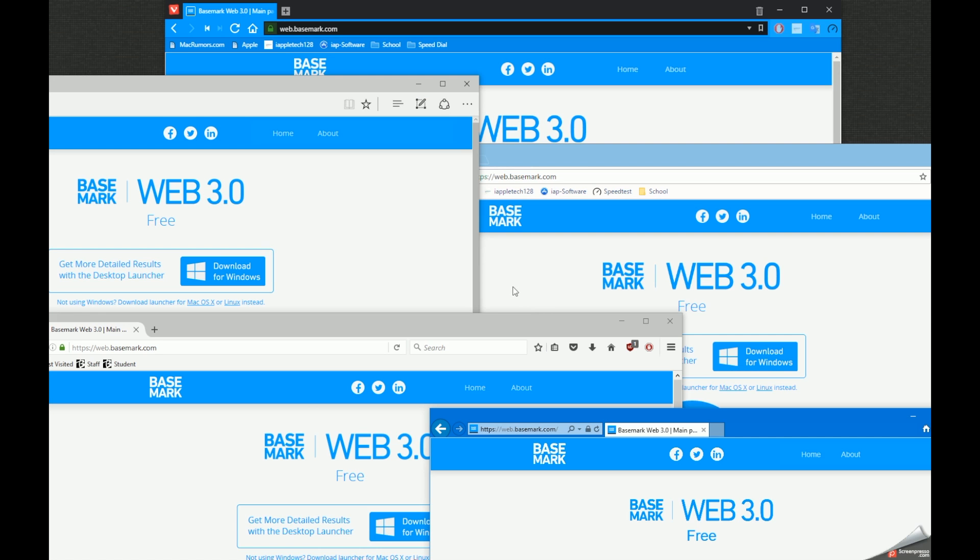Hey everybody, this is Mark with iAppleTech128 and in this video we're going to be comparing all of the best browsers for Windows and seeing which one is the best.